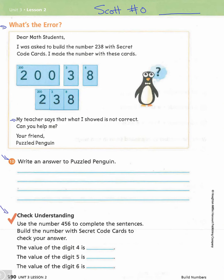The last thing in this lesson is to check our understanding. Use the number 456 to complete the sentences. Build the number with secret code cards to check your answer. The value of the digit 4 is what? The value of the digit 5 is what? And the value of the digit 6 is what? Go ahead and do that, and that's the end of Lesson 2.